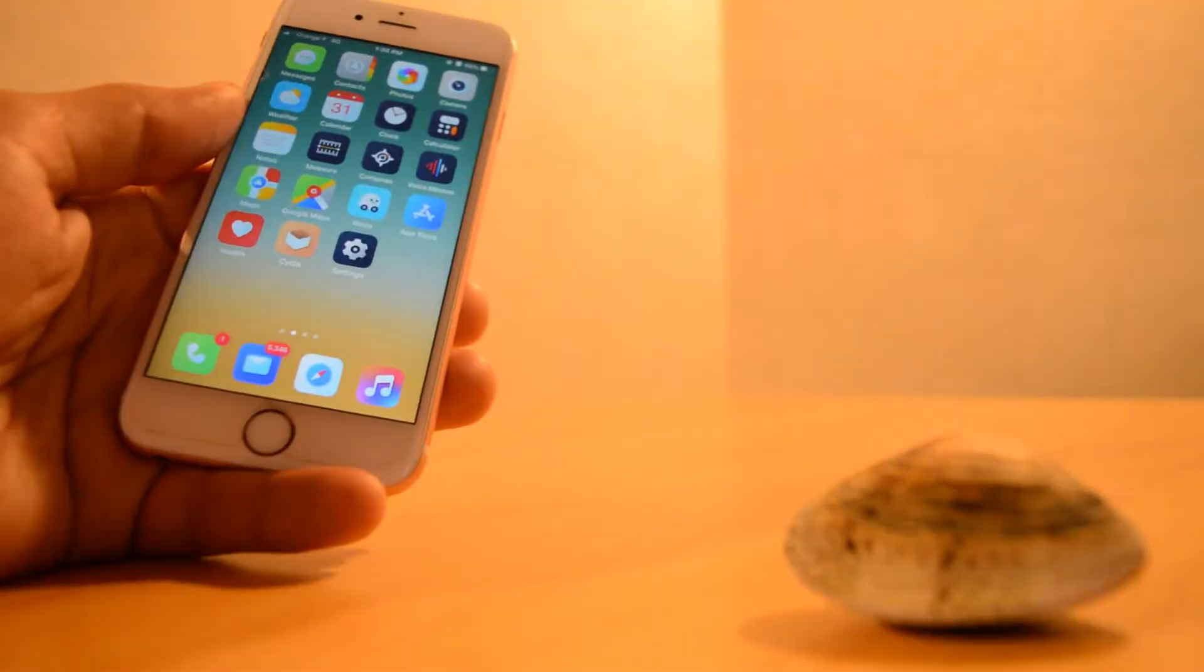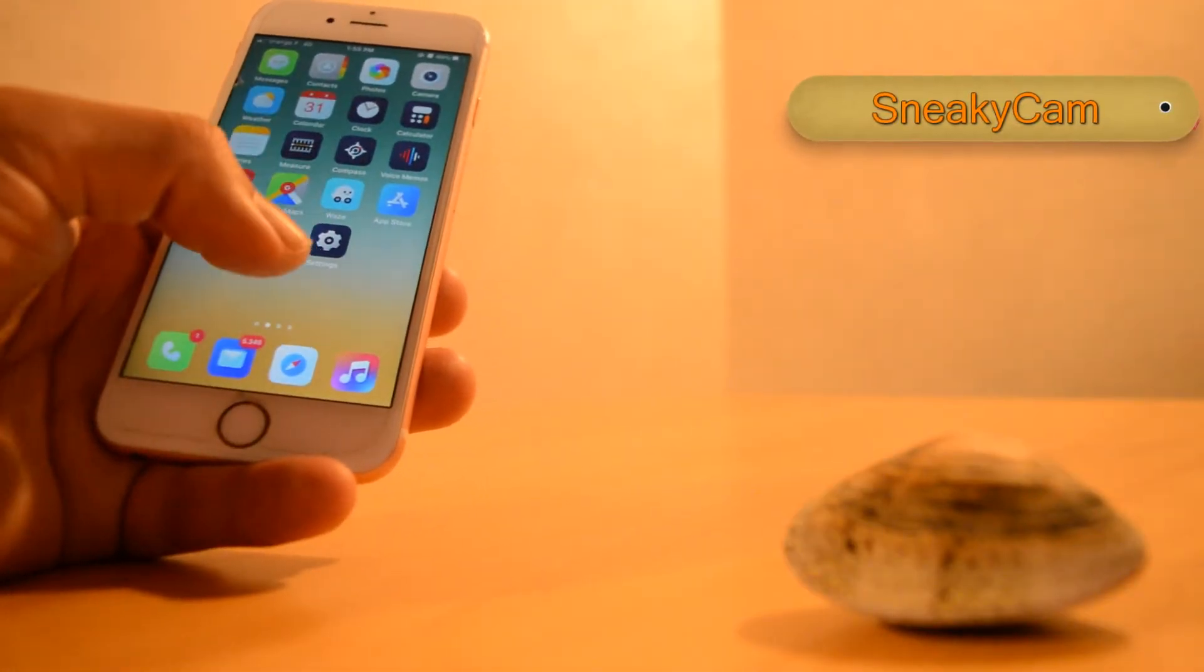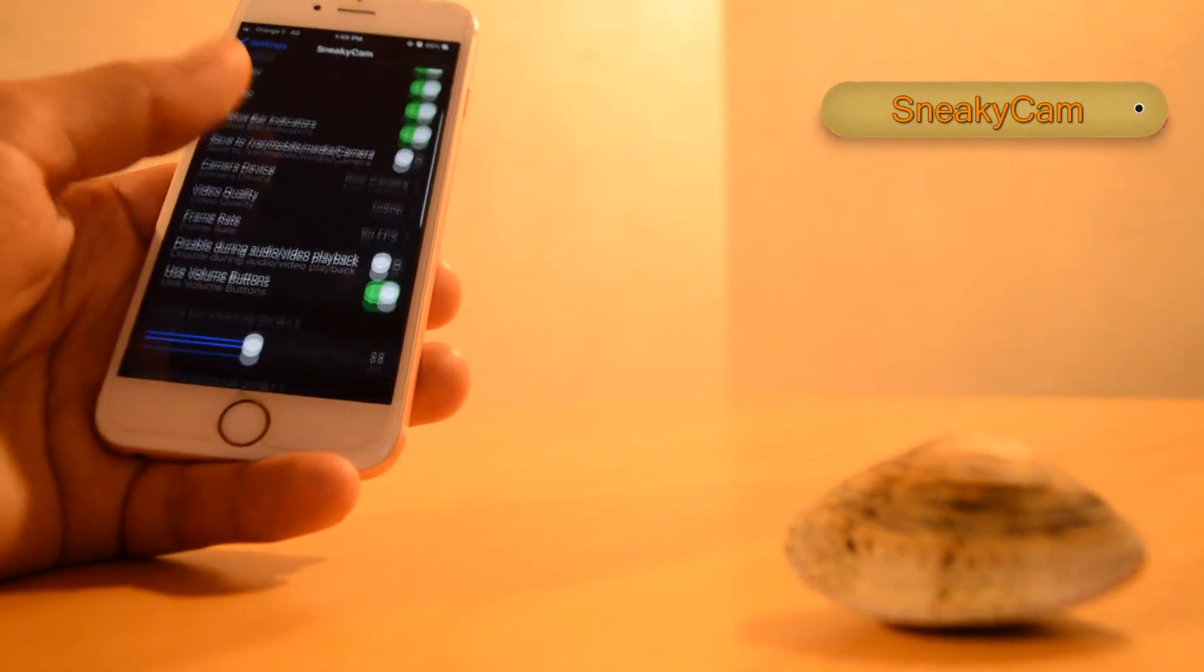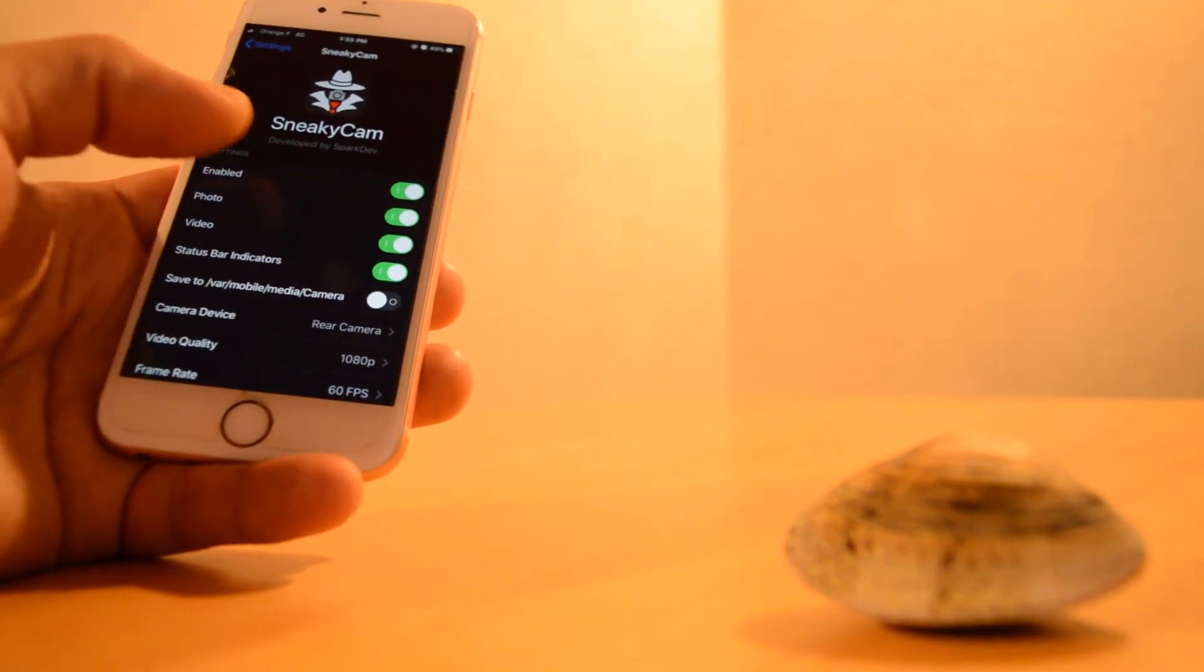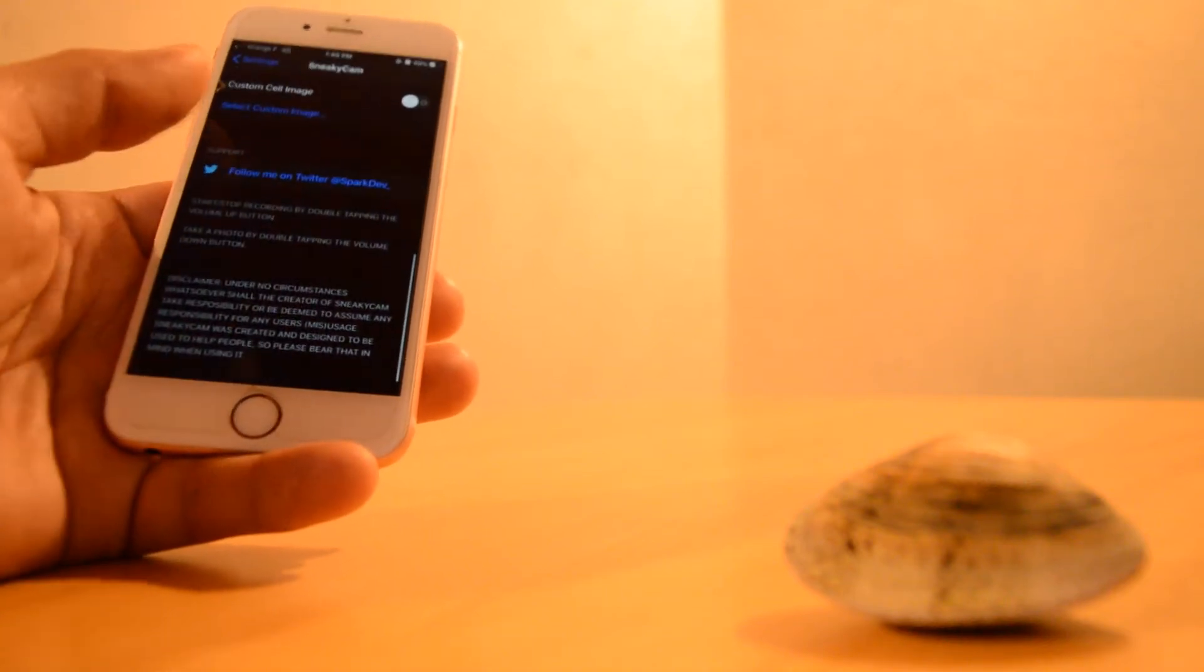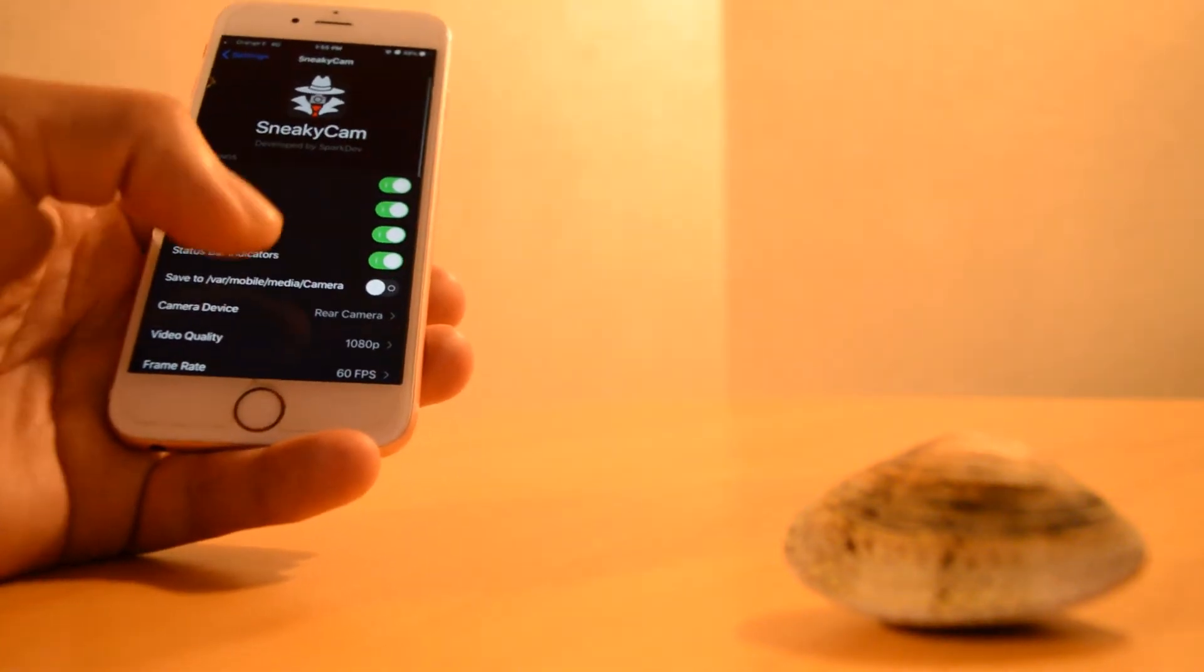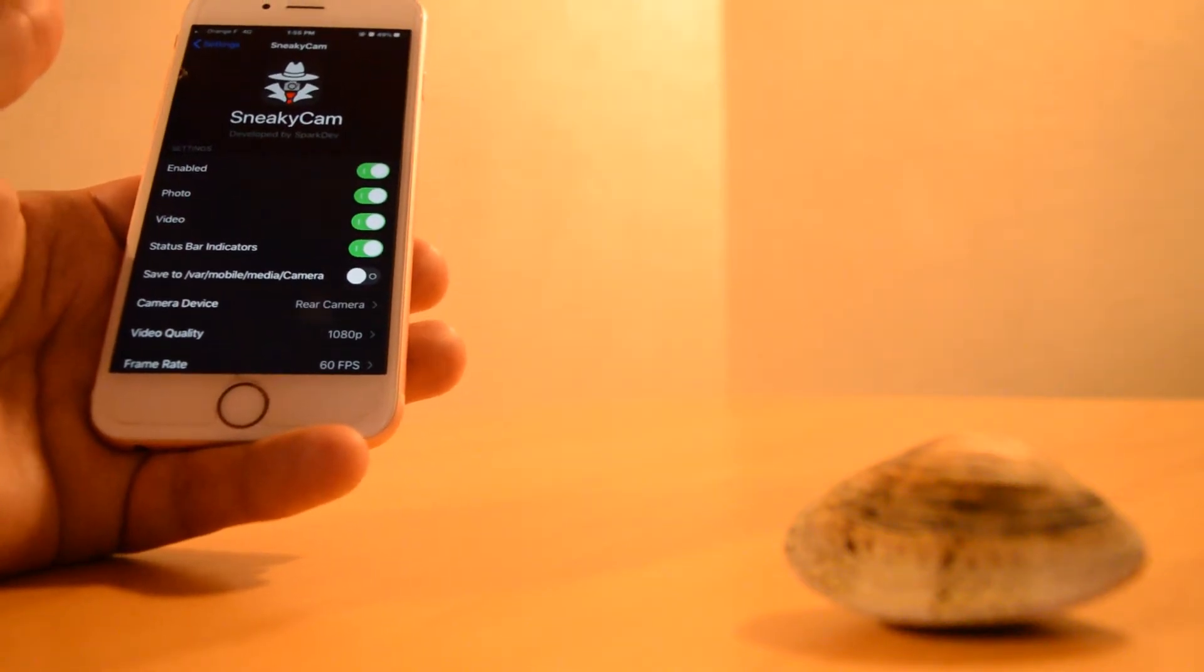Sneaky Cam is one of my favorite tweaks. It's like the old Quick Shot Pro tweak, actually the same, but that one is not updated to the latest iOS versions. So this tweak does the job in a very good way - it allows you to take pictures and videos without anyone knowing.